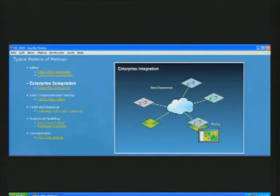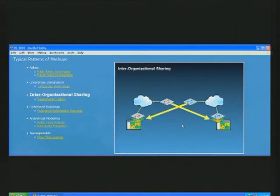The next pattern is inter-organizational sharing, where base maps and operational data are shared across different organizations.